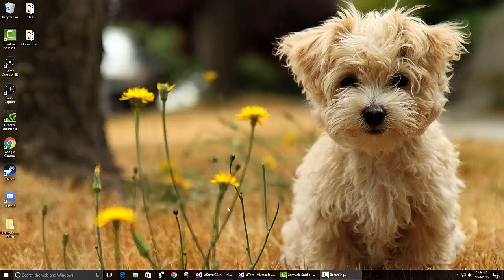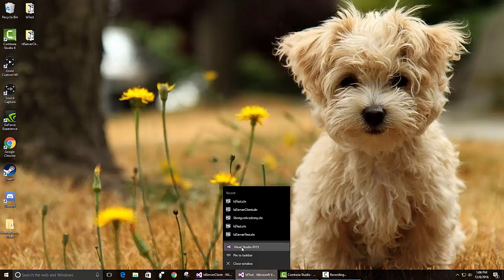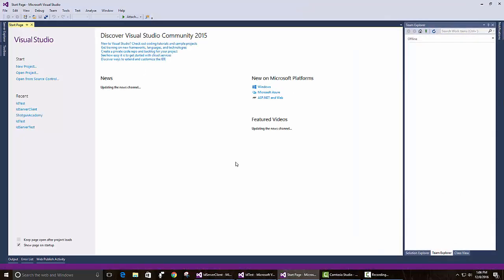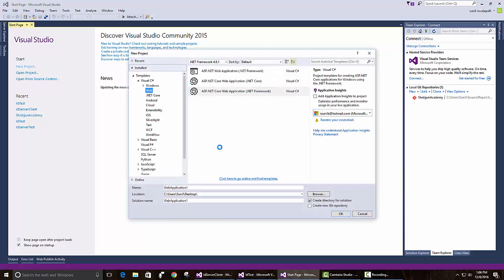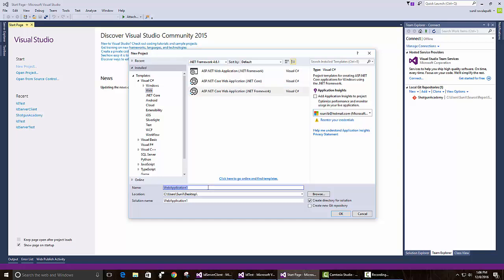Let's start by creating a new Visual Studio solution. There's a new project. We'll choose the .NET Framework, ASP.NET Core Web Application, .NET Framework. Let's call it Client API and we'll just save it on the desktop.